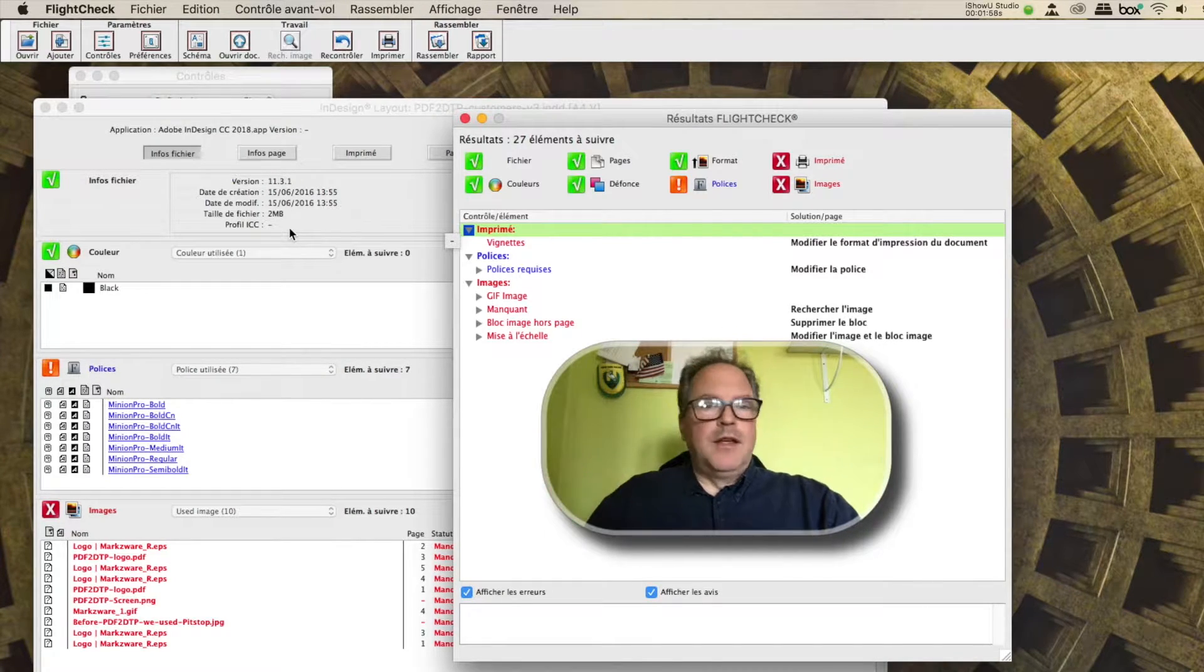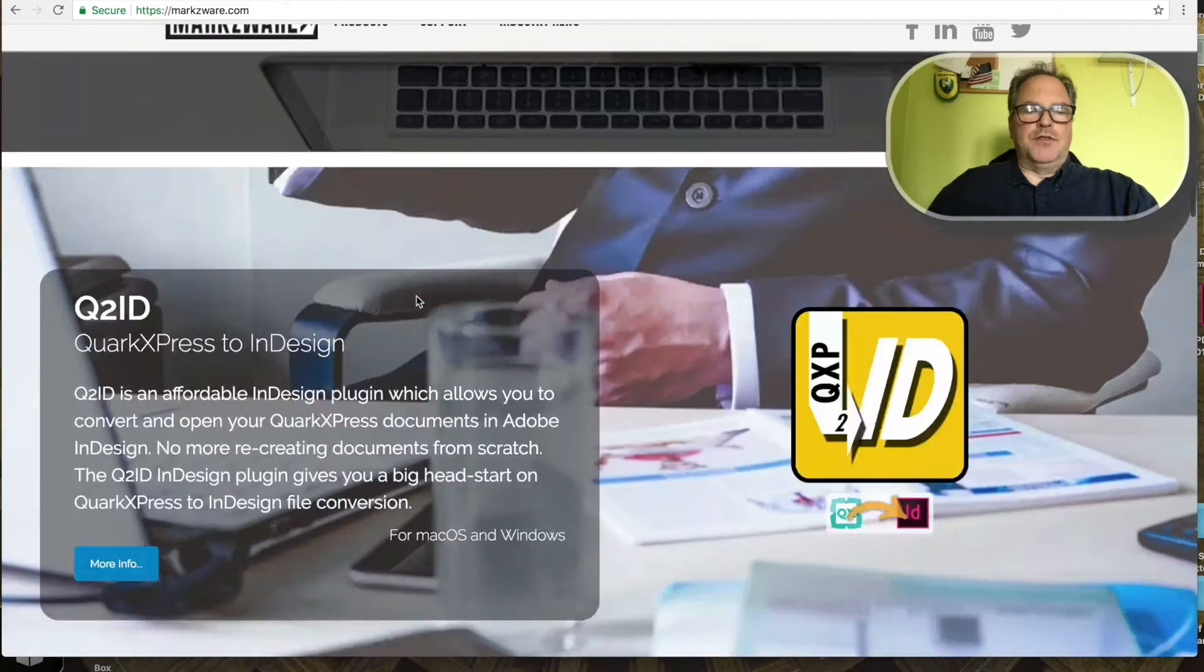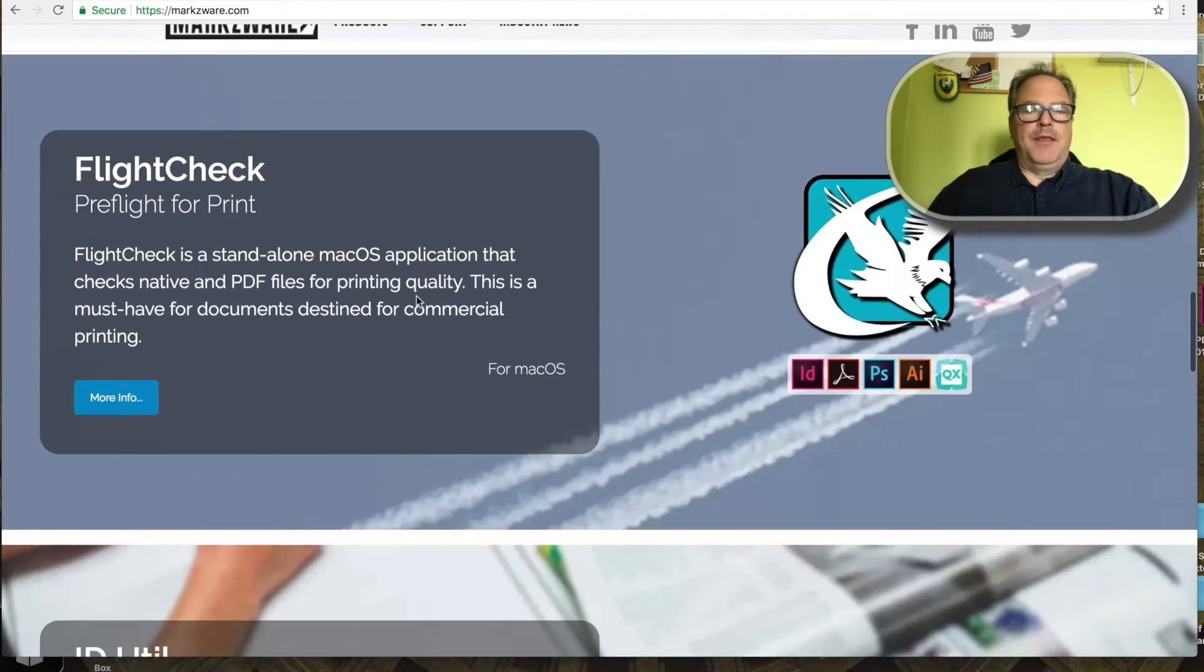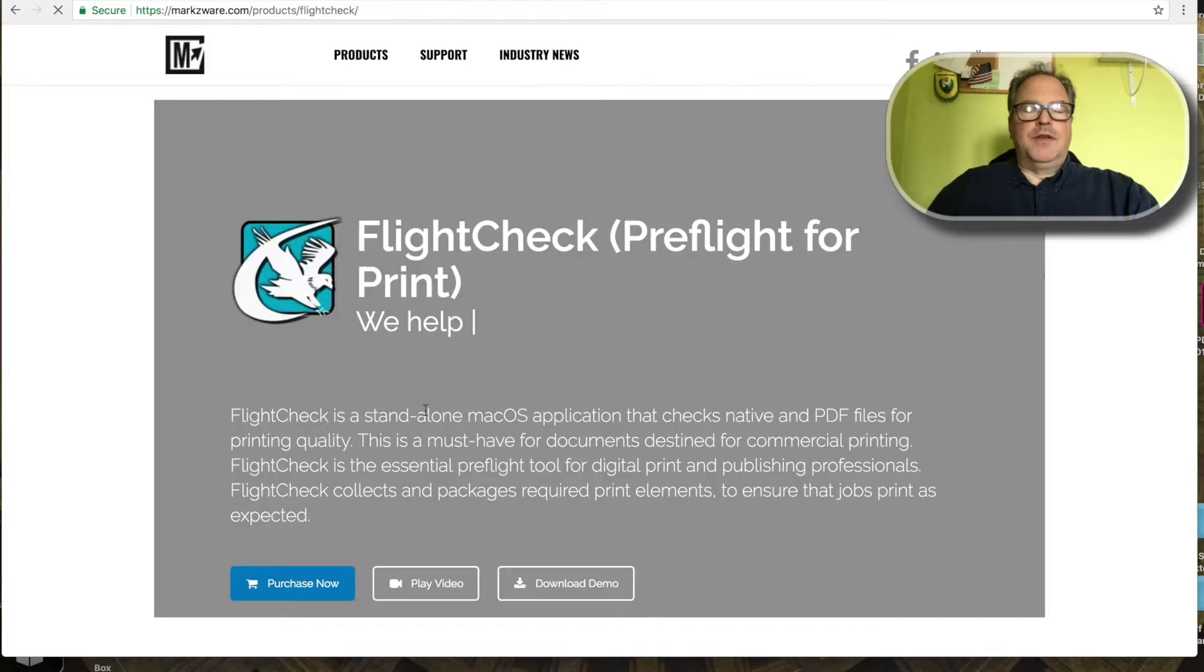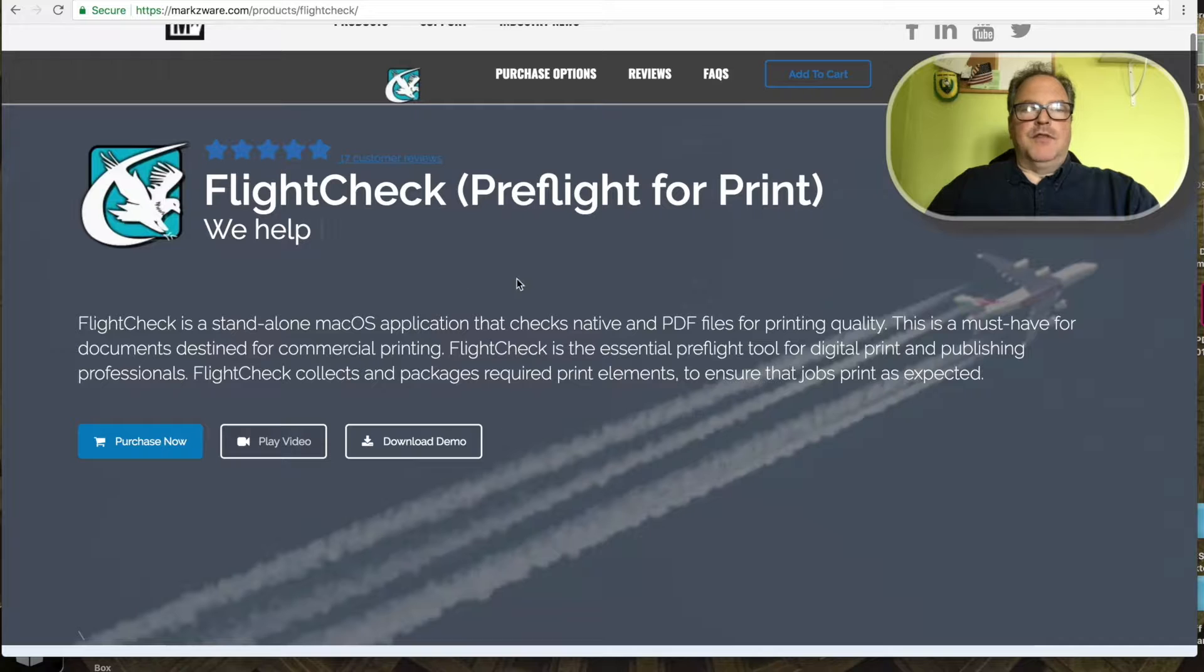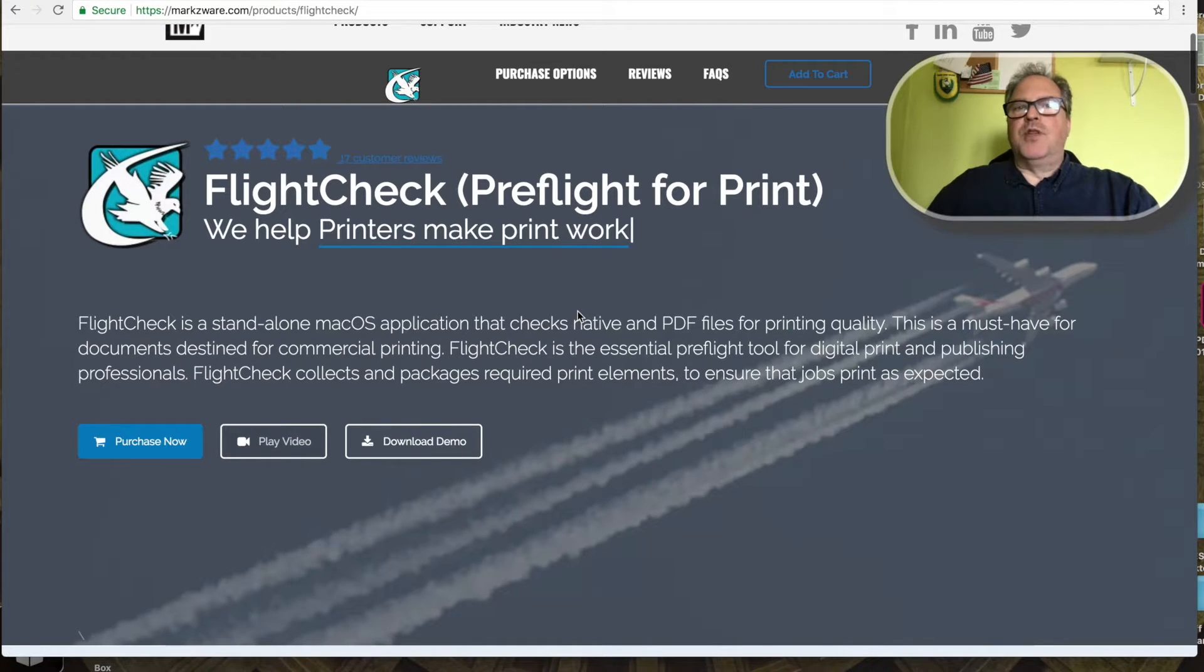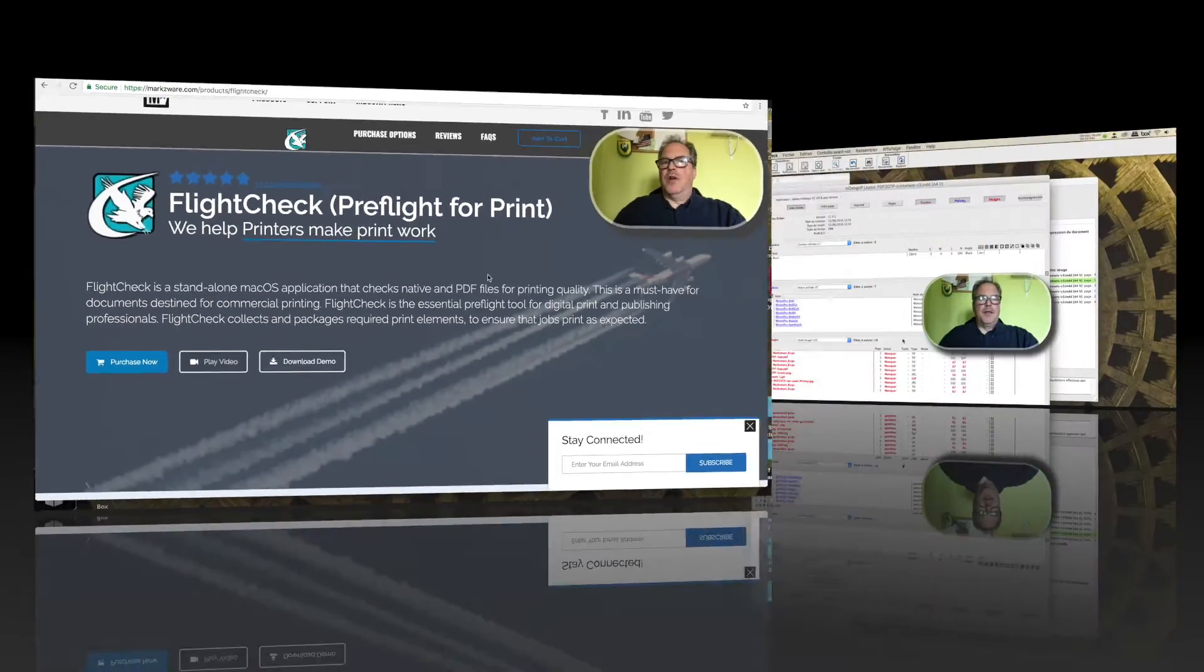Voila! It's that easy. So cruise on over to Marksware.com today. If you scroll down, you'll see FlightCheck here. Click on More Info. You'll get full information on how FlightCheck will help you and your workflow to find problems before they become real print or output.